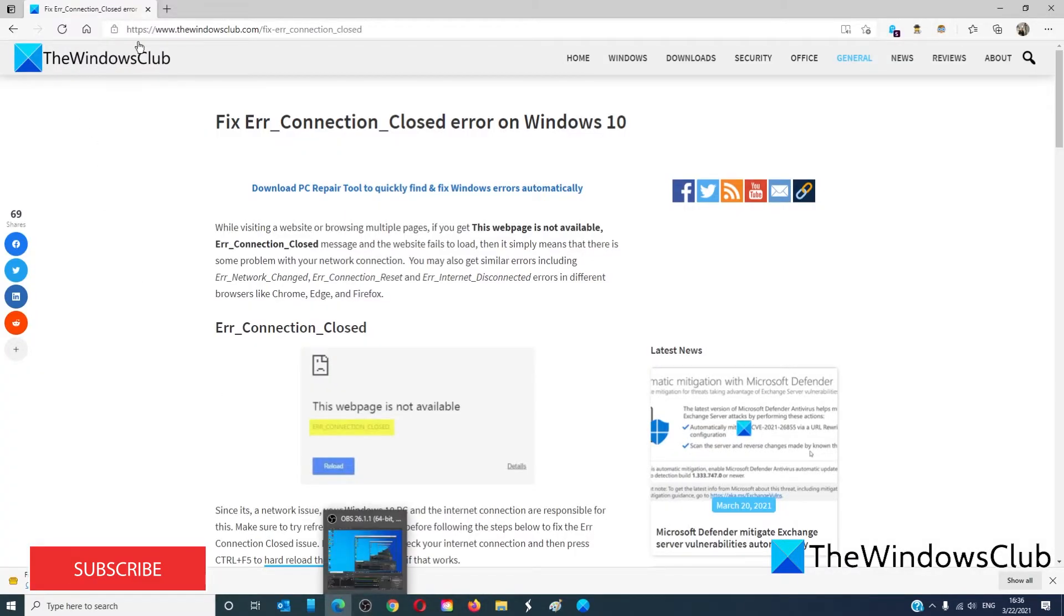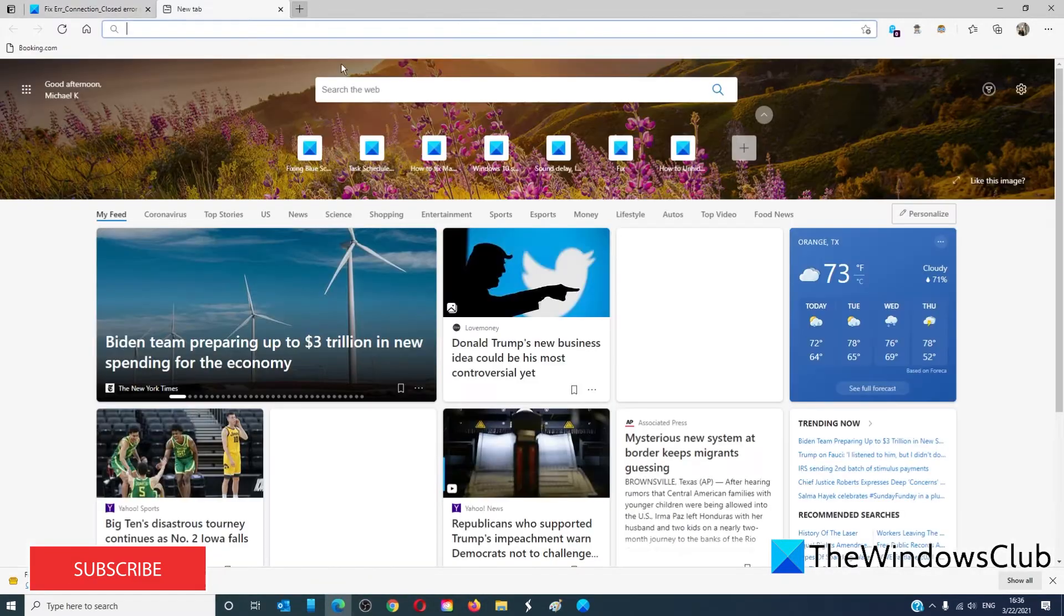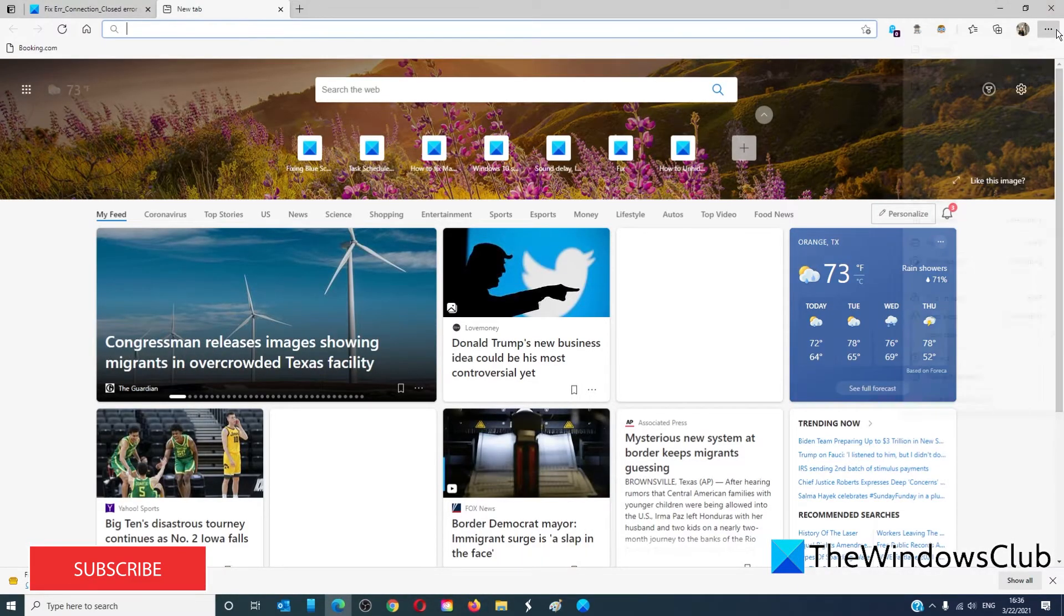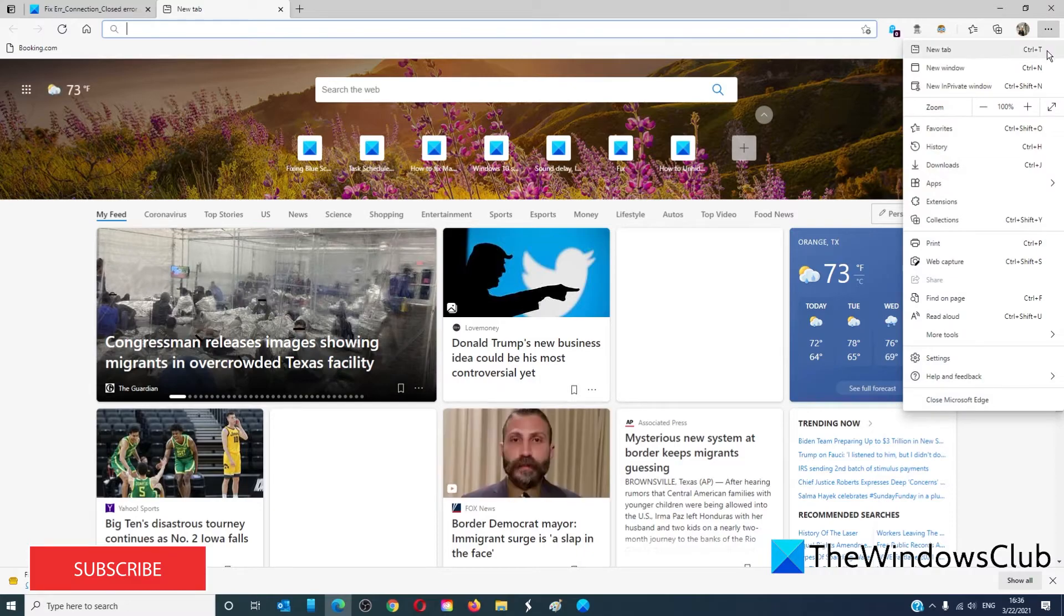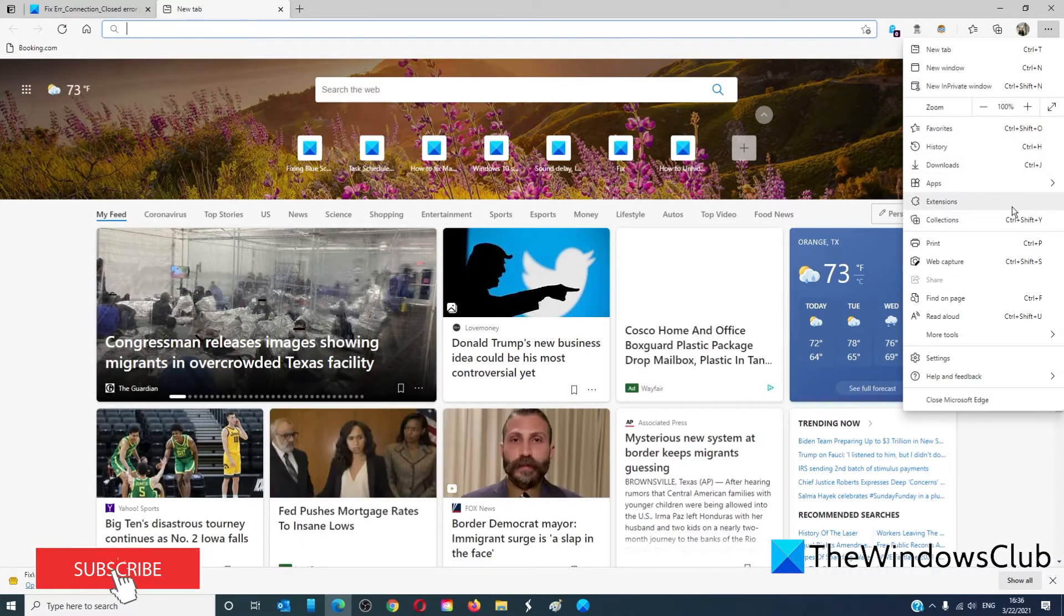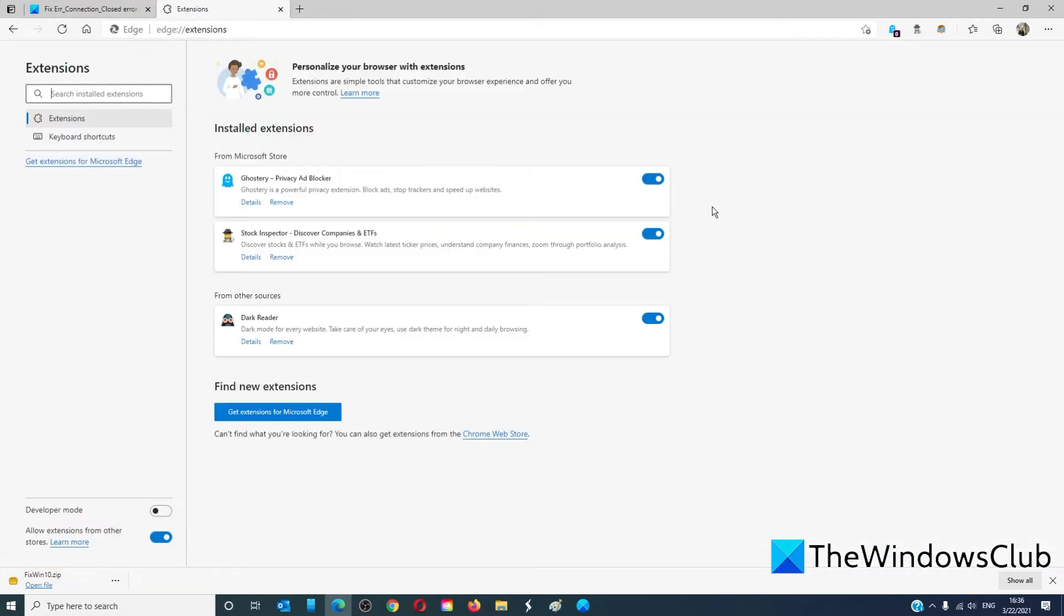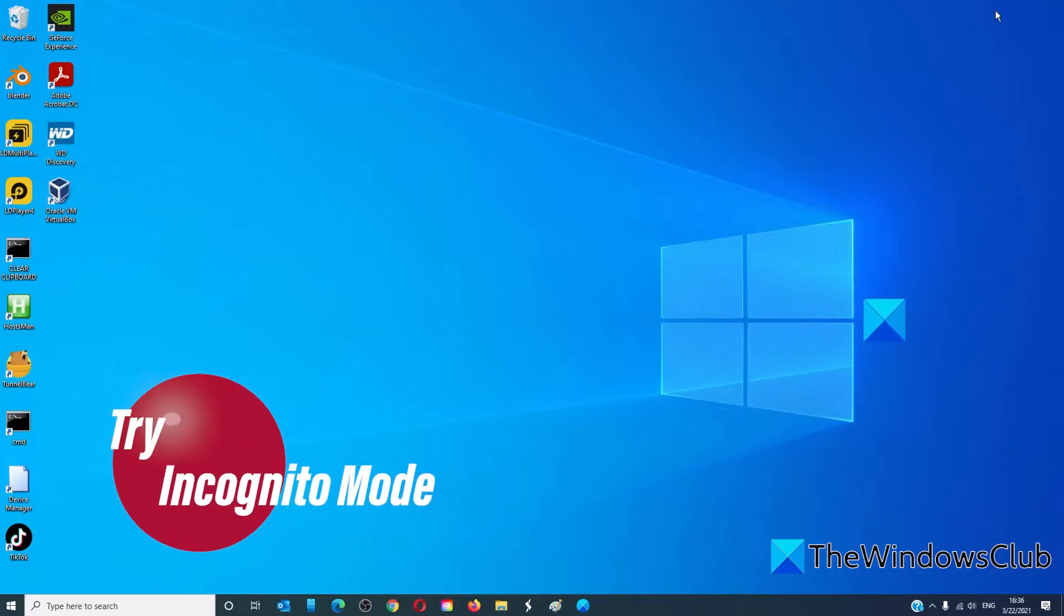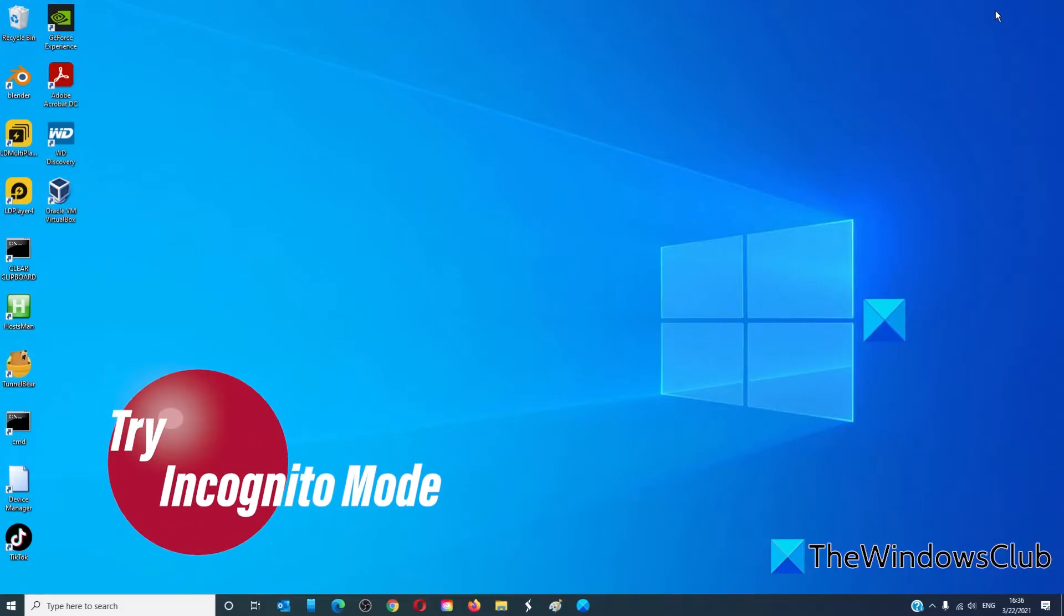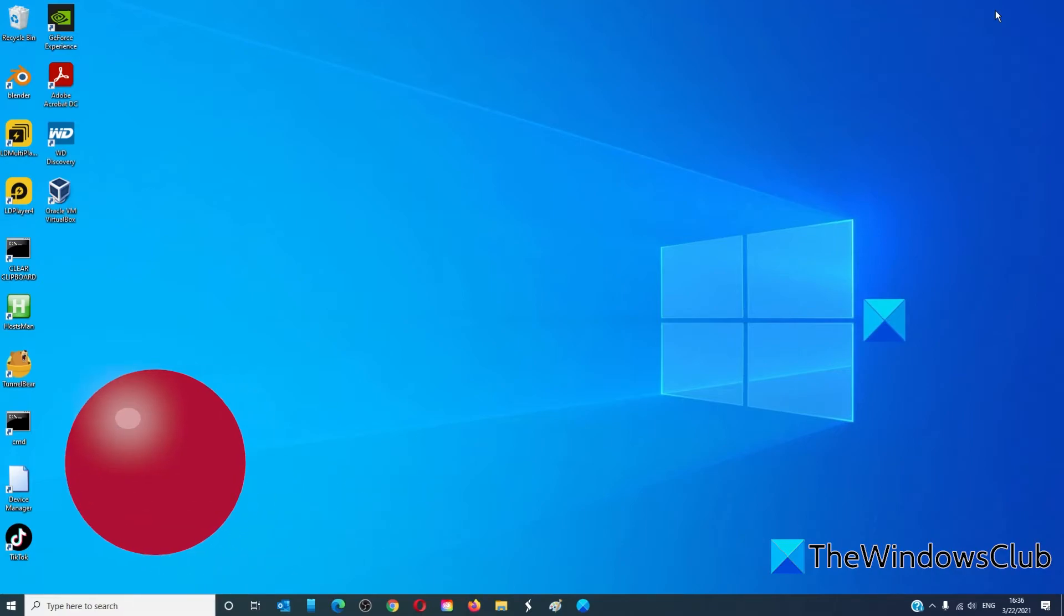Or in Microsoft Edge, just click on the menu, go to extensions, and then you would just toggle off the extensions. You could also try opening the website in incognito mode in any of these browsers.